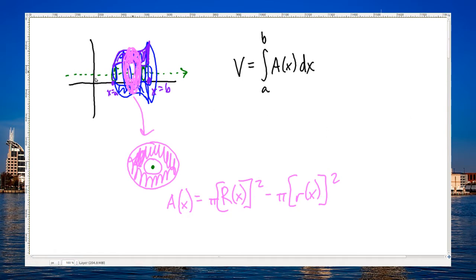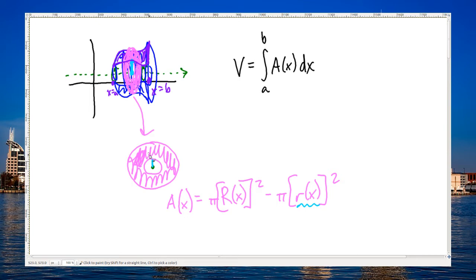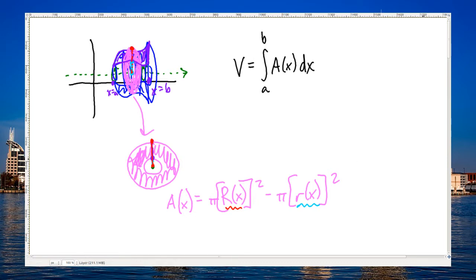The little radius is the distance from the axis up to the bottom of the original region. The big radius is from the axis up to the outermost circle — that is, from the axis up to the top of the region. We can simplify the area formula by factoring out pi, giving us pi times (big R squared minus little r squared).